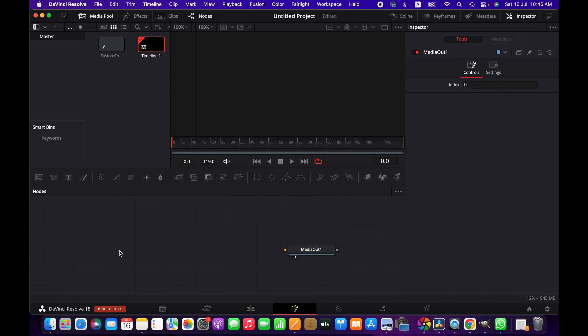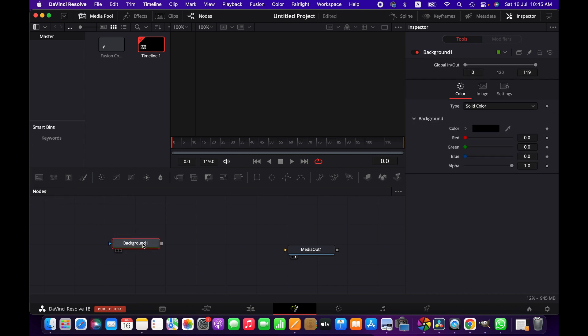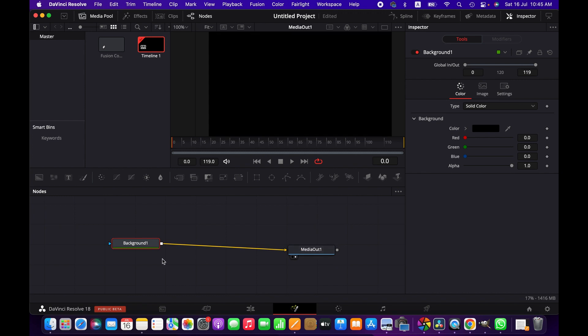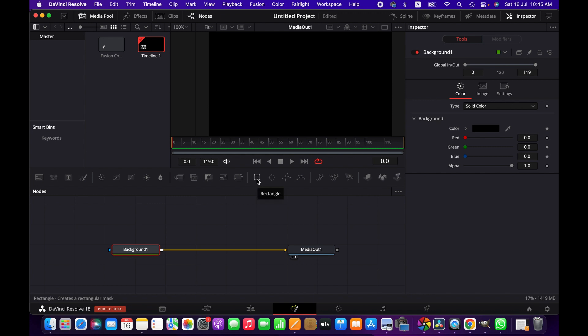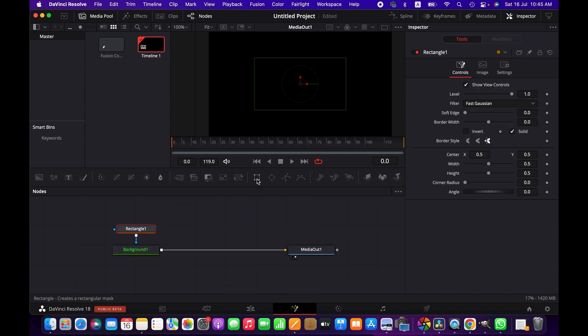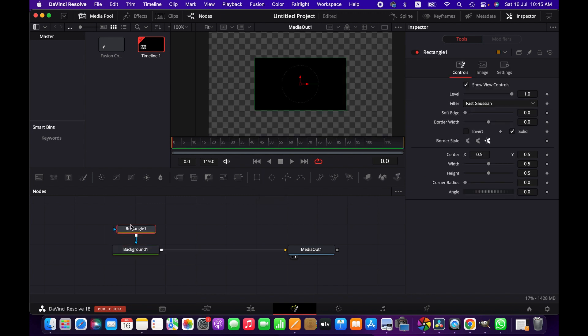First we're going to create the background node and then connect it with the media out node. Then we select the background node and click on the rectangle. Now we have got a rectangle shape here.